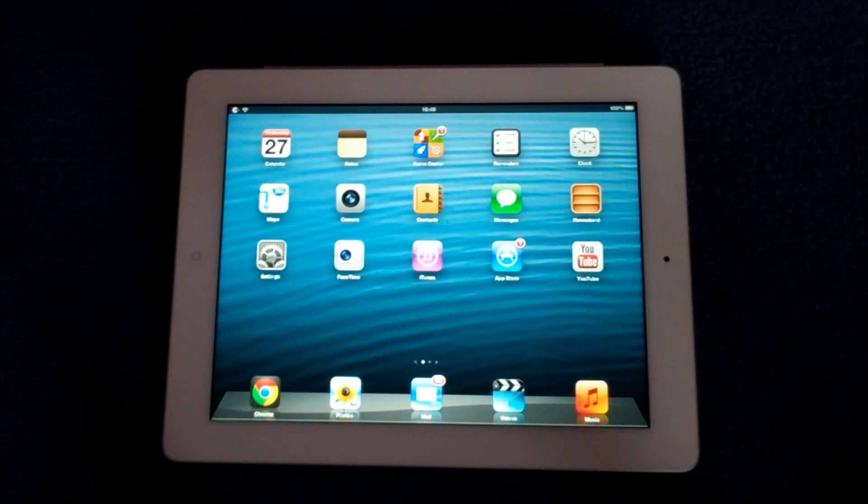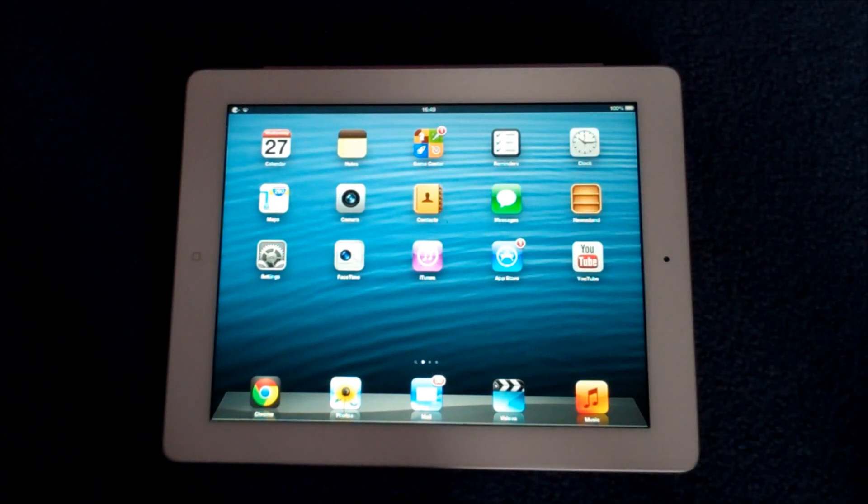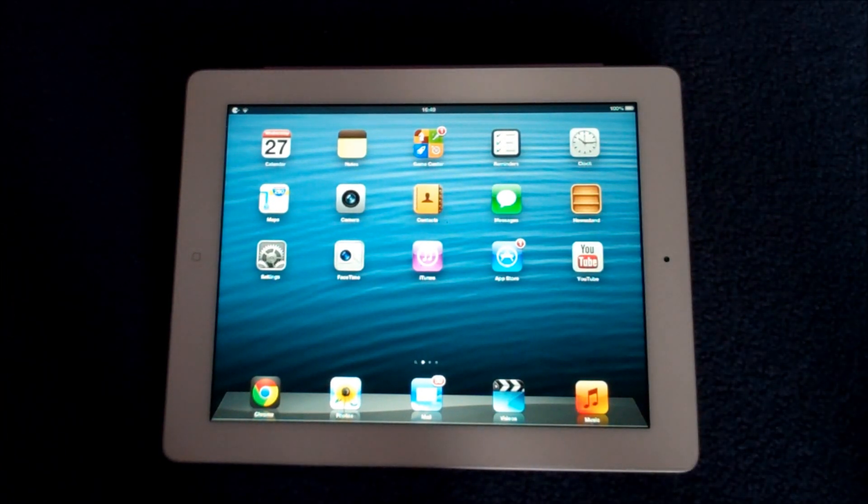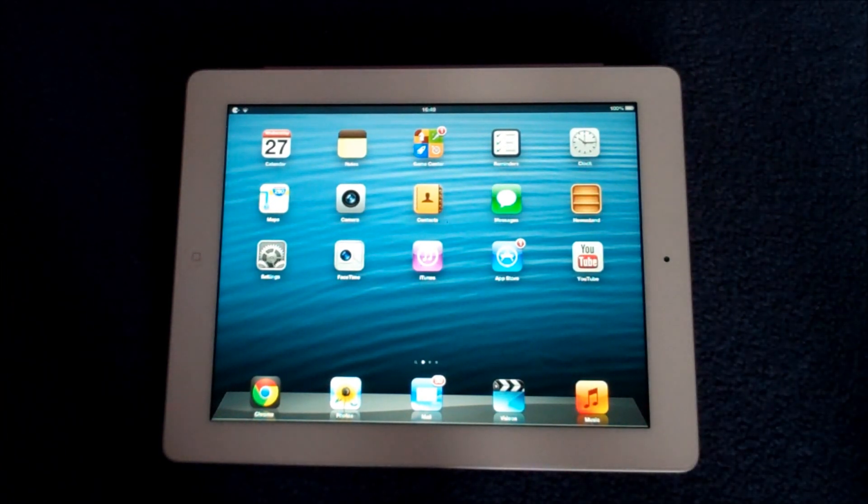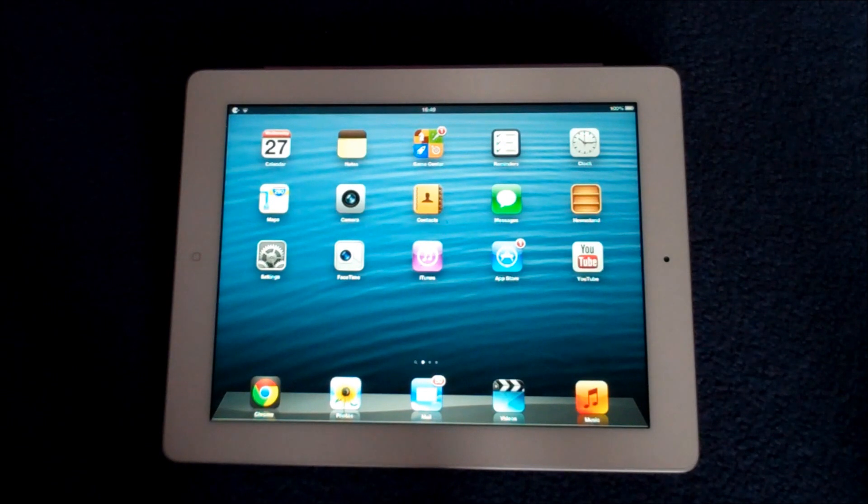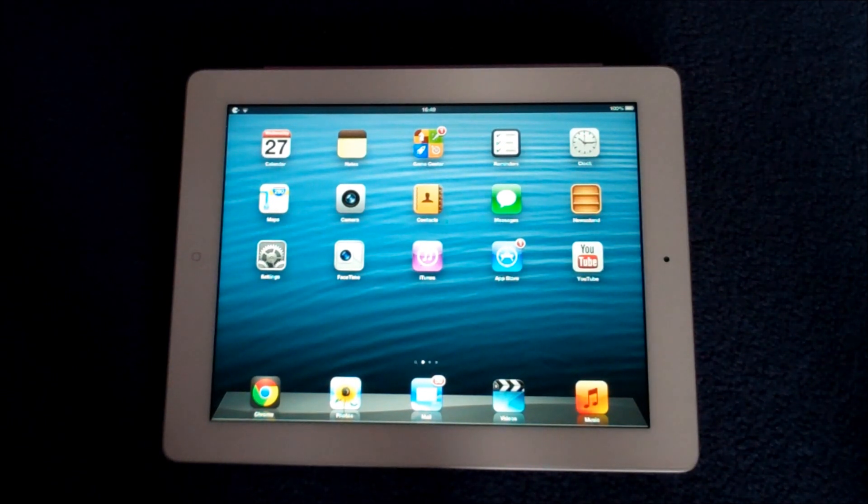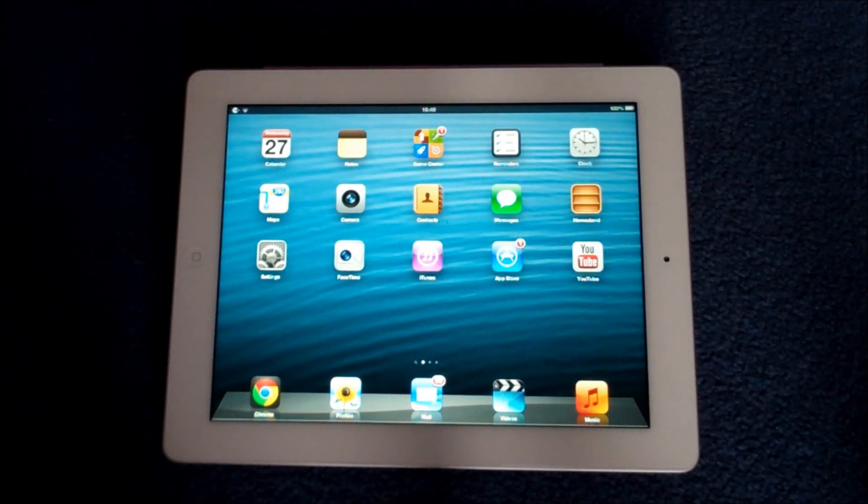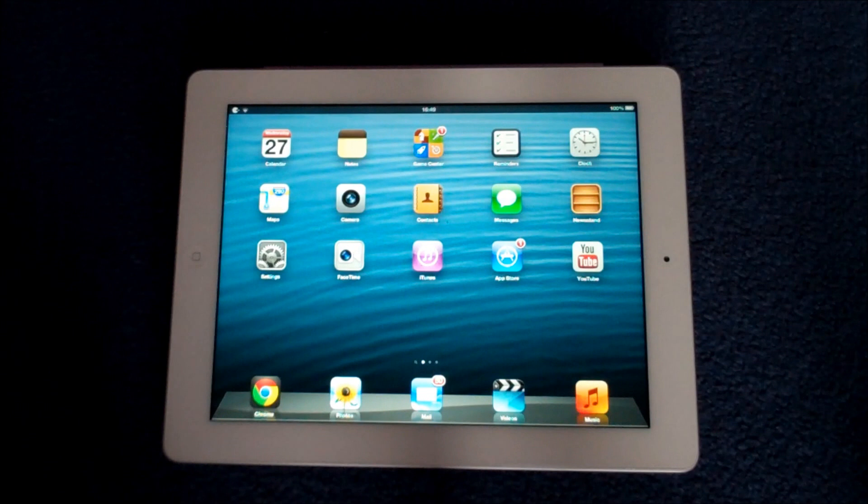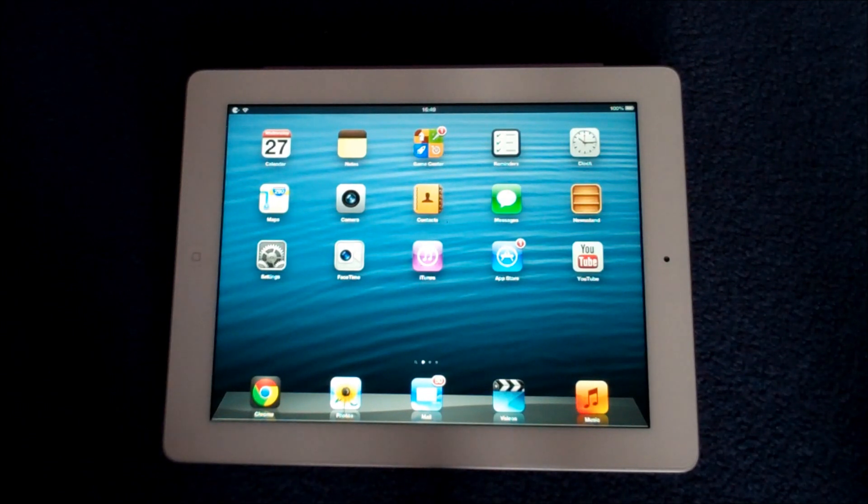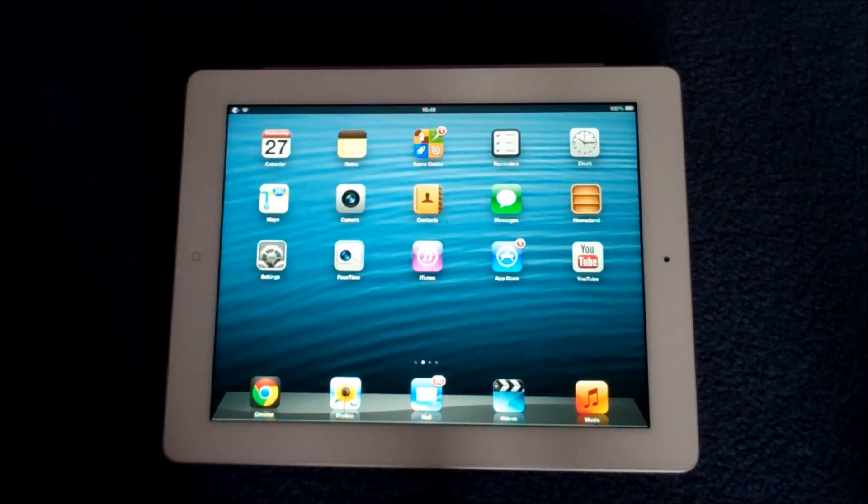So the first thing you need to do in order to get this tweak on your iPad, iPhone or iPod is to be jailbroken. So if you don't know how to do that, go and check out the videos on YouTube, there are loads. And this is the iOS 6 jailbreak which was just recently released.